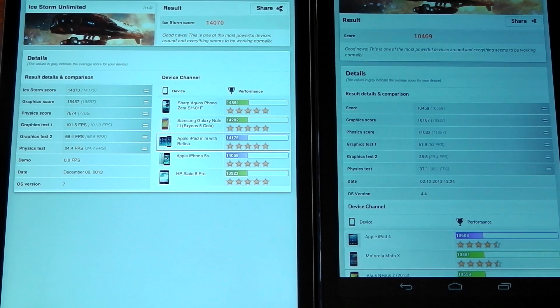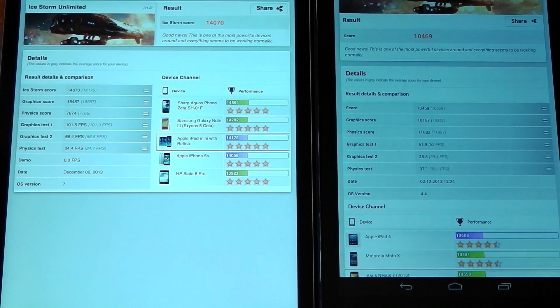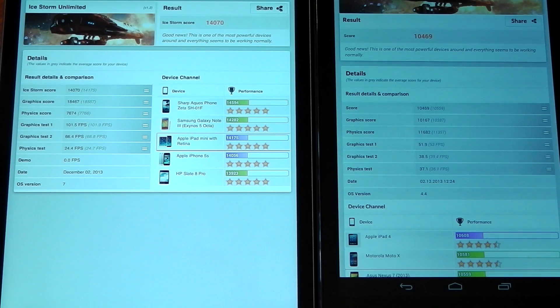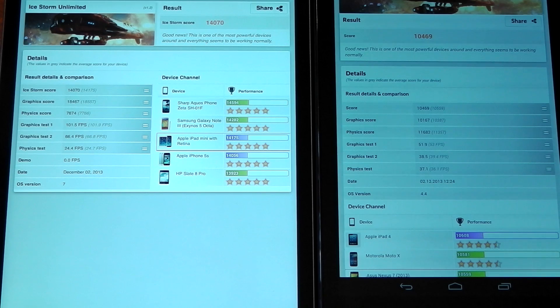You can see from the results, again, a pretty convincing win from the iPad Mini Retina, especially in the graphics test 1 and 2. There's a massive difference between graphics test 1 and 2 on the iPad Mini and the Nexus 7 2013.